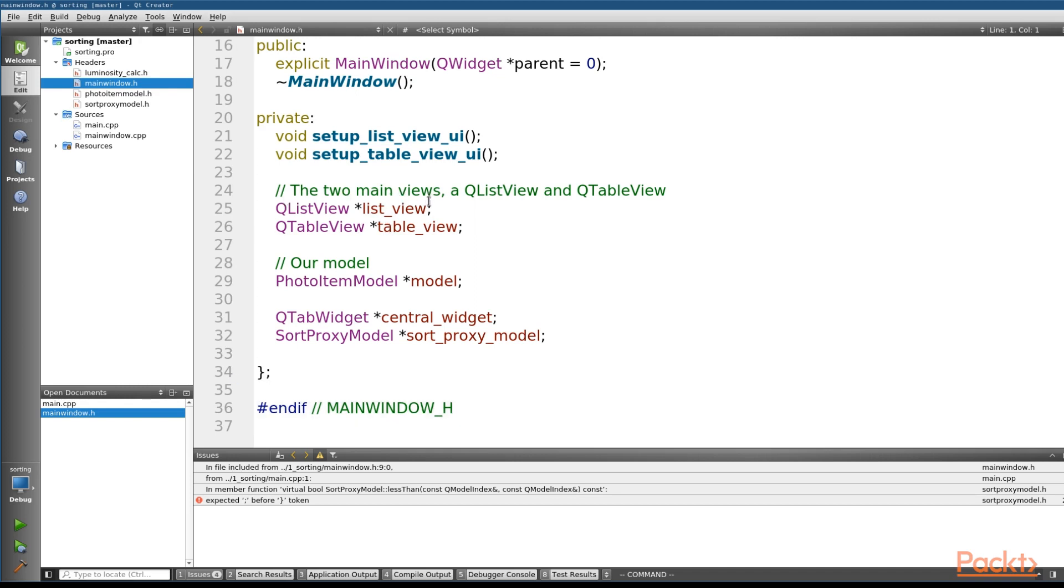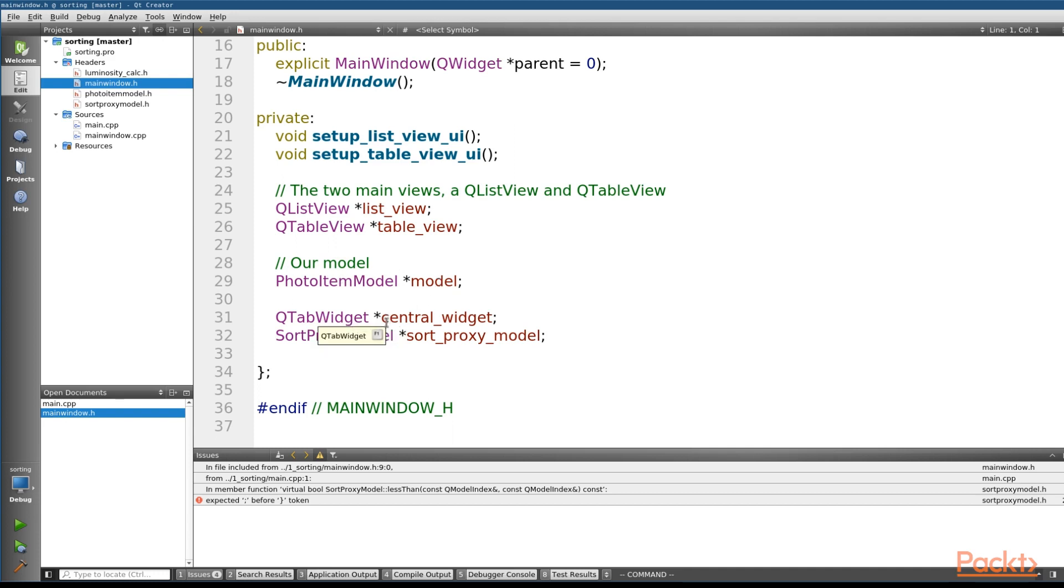We'll use each view to demonstrate a different way of sorting in Qt. We've also got a custom model to help drive our views. In this case, the photo item model. Additionally, we're creating a tab widget, which will allow the user to flip between the two views.